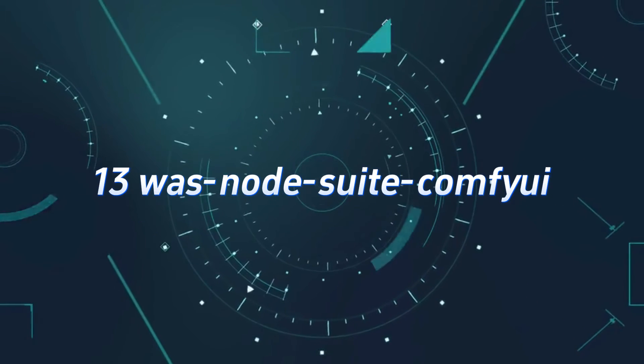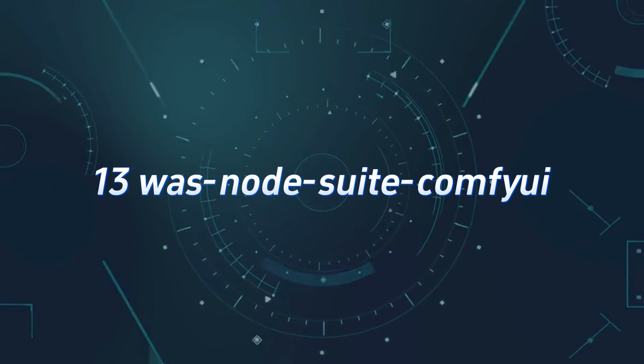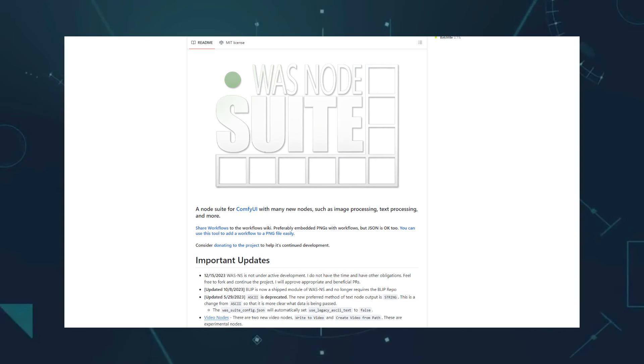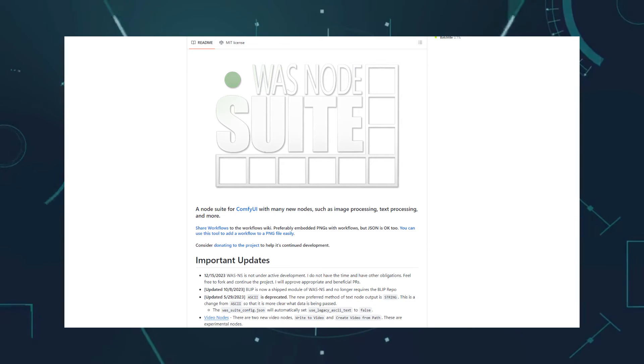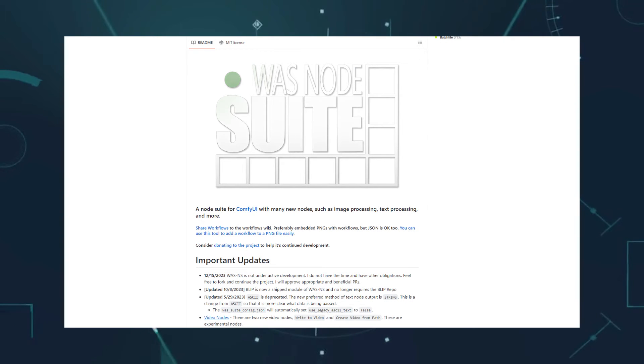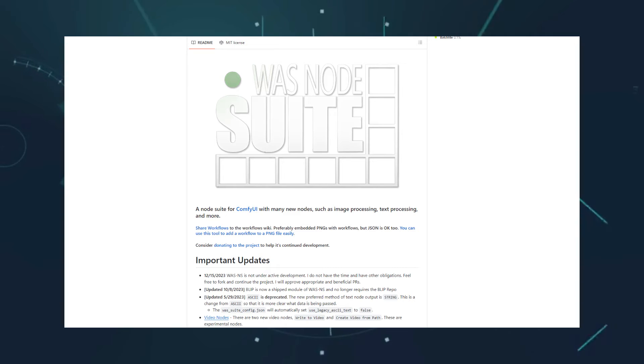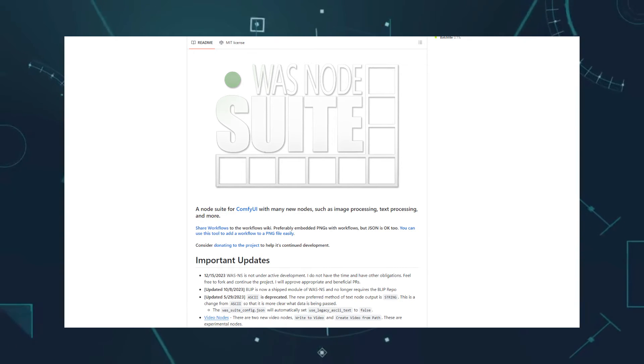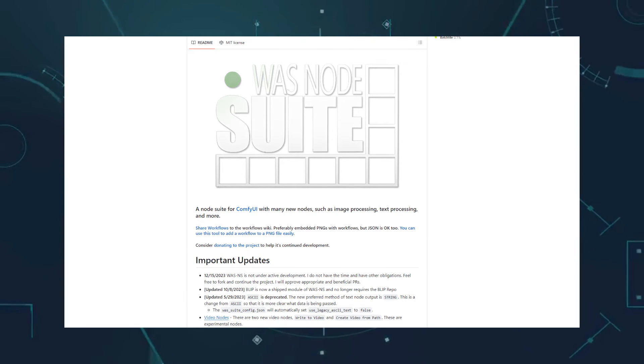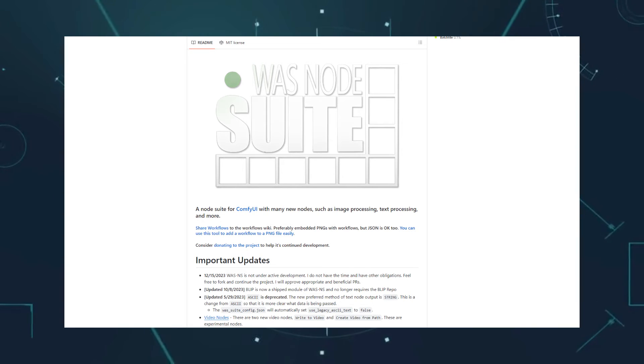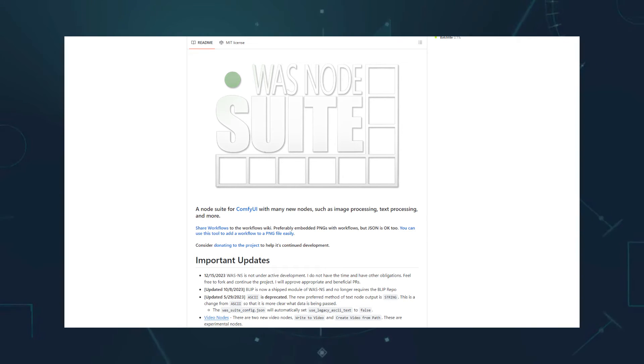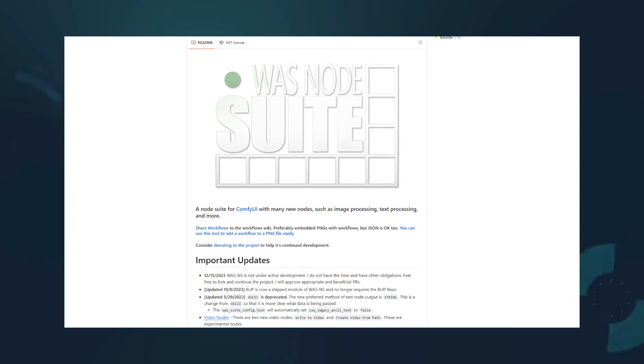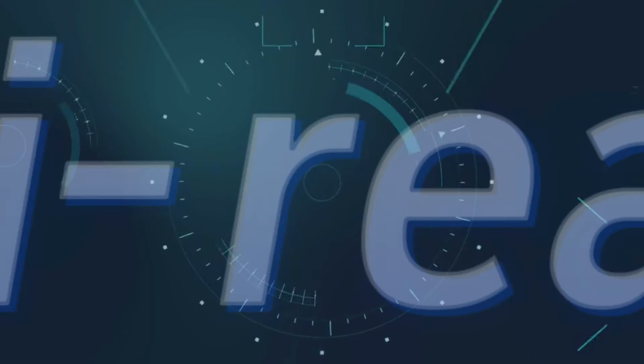Number 13, Was NotesWe Comfy UI. Another custom node with a large number of nodes, providing useful functionalities in image cropping, text processing, and partial redrawing. Unfortunately, the author mentioned that due to lack of time, they won't be updating it anymore. Let's hope some enthusiastic individual takes over maintenance in the future.